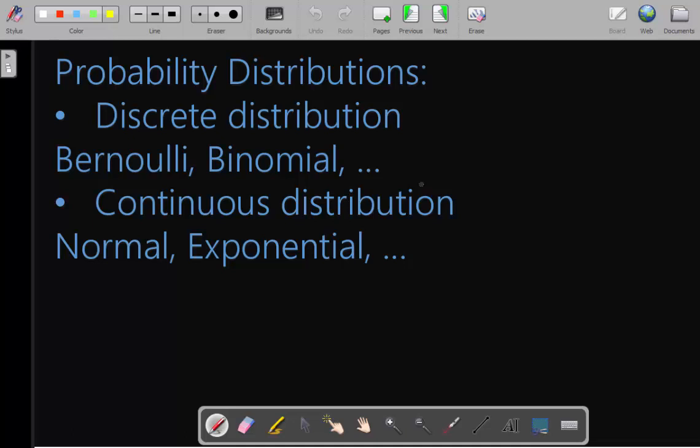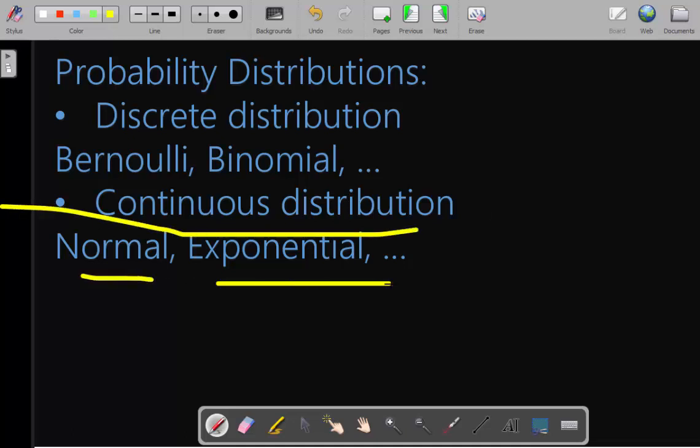Therefore there are two kinds of probability distributions: discrete distributions and continuous distributions. There are a lot of distributions, but some common ones that we most use in real applications include the binomial, exponential, Poisson, normal, and so on.